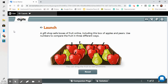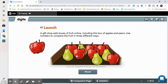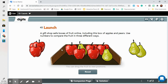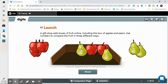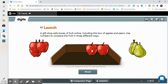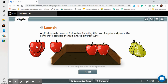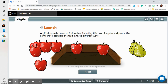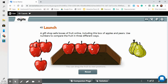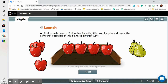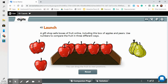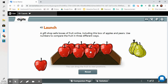A gift shop sells boxes of fruit online, including this box of apples and pears. Use numbers to compare the fruit in three different ways. It says we can drag the fruit to new positions. I'm going to start by separating everything out, putting my apples on one side and pears on the other side. I counted and I can see there are eight apples altogether. I'm going to put them in rows of four — there's one row of four, here is a second row of four.